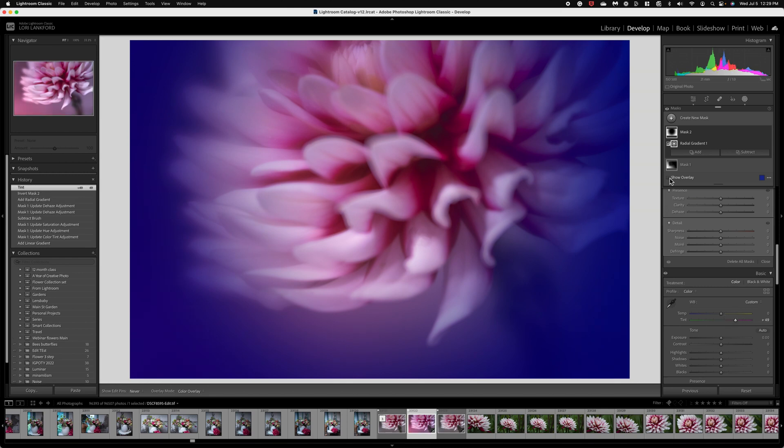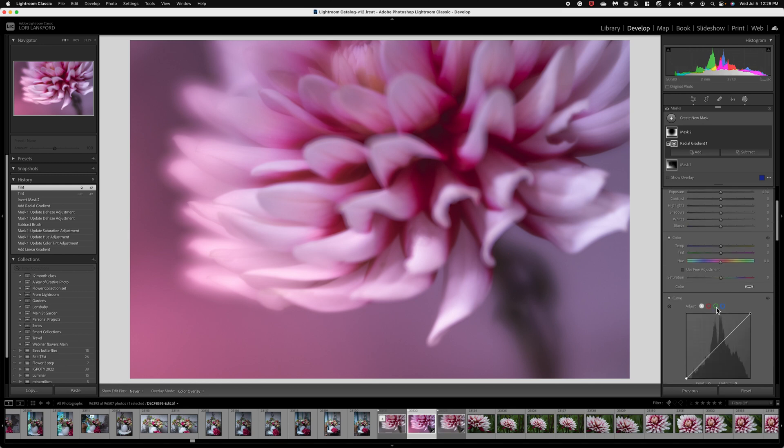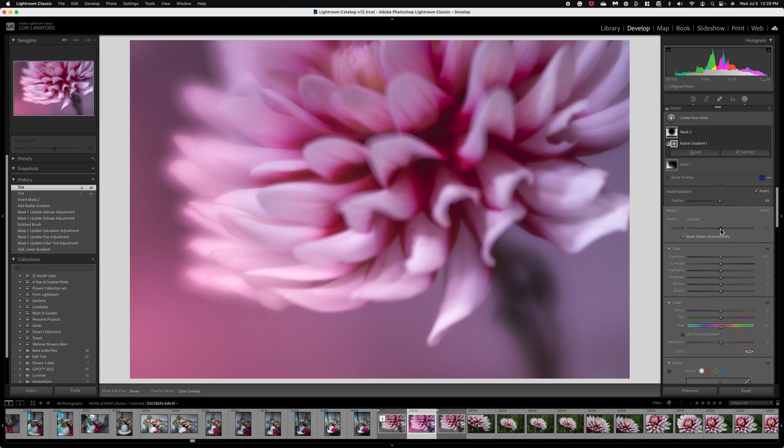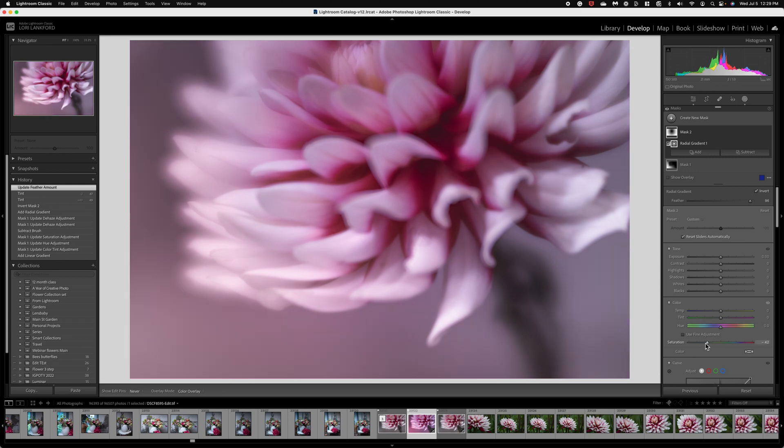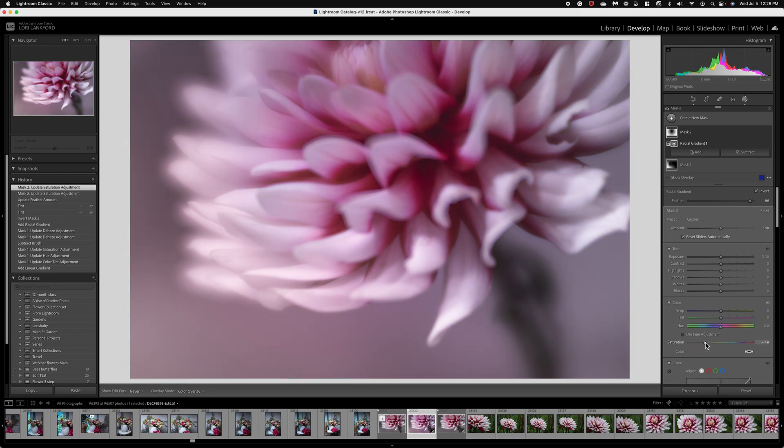So we're just going to slide that over and we should see it in just a minute. Take off our overlay. There we go. It's kind of pretty heavy. So I'm going to take the amount slider right here on the mask and I am going to reduce it and I'm going to increase the feather. So I want it to be really soft and I'm going to take that saturation down.